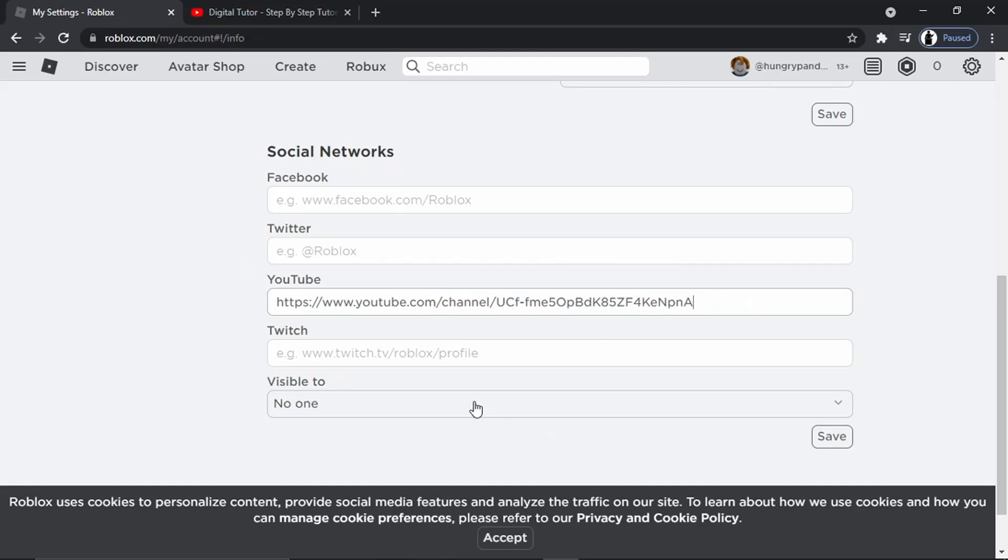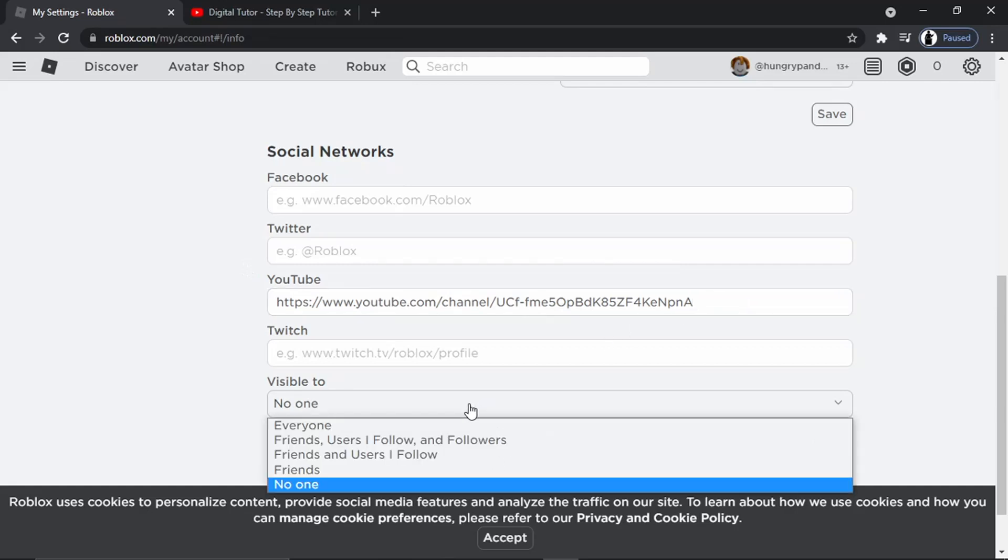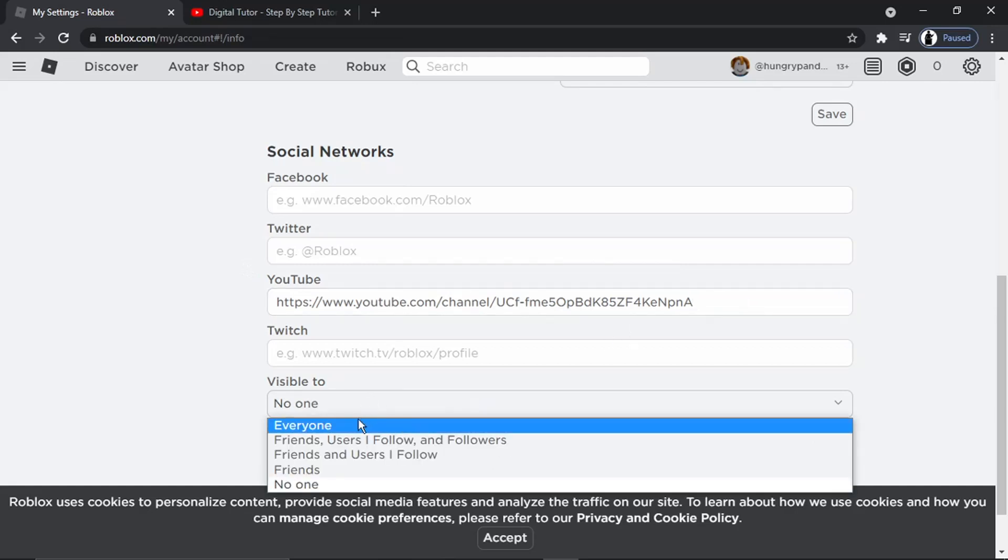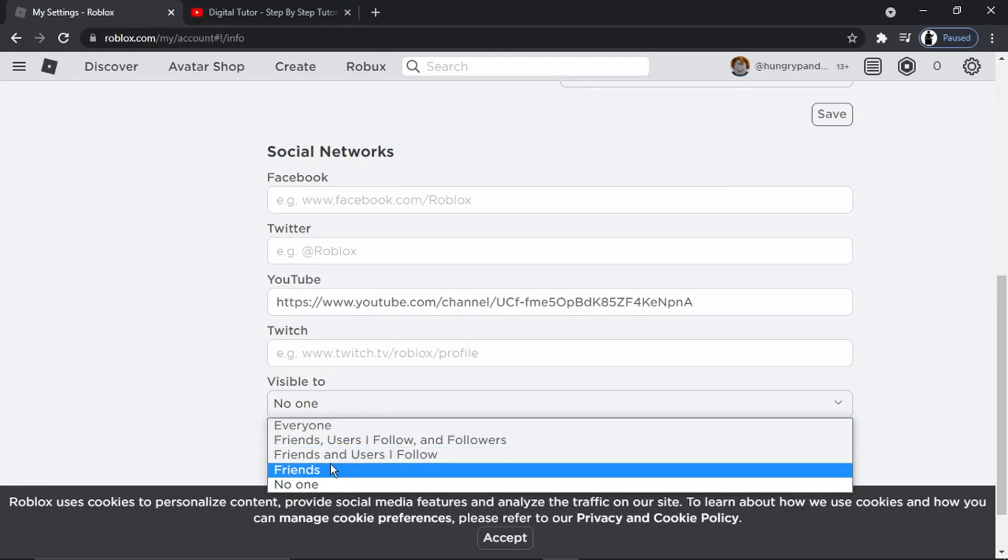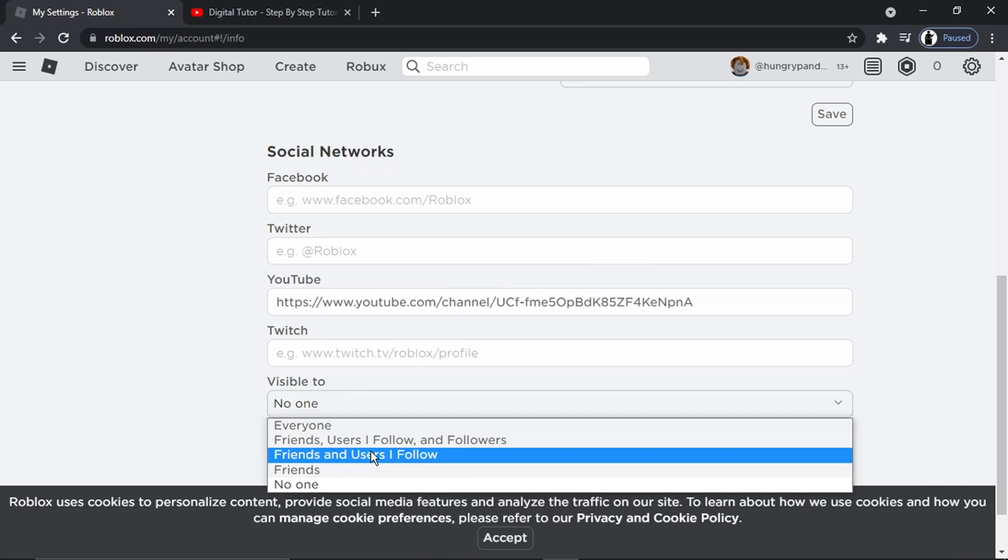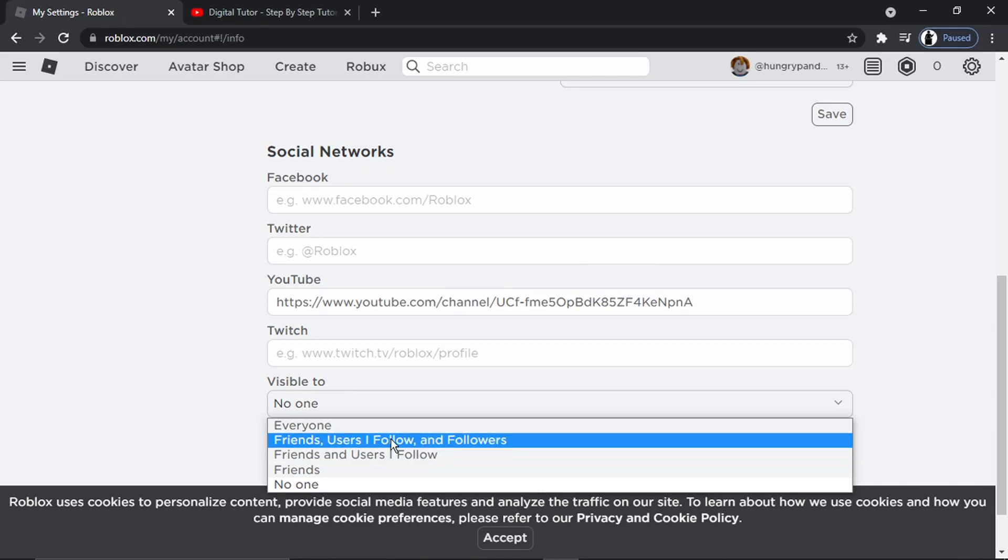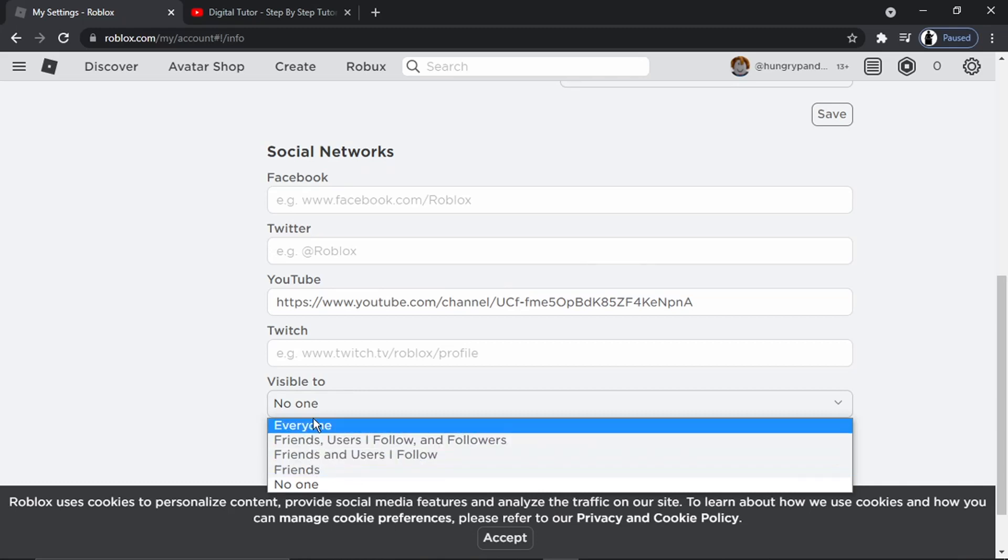But what you want to do is basically paste your channel address into the YouTube box down here. And then you just want to change this drop-down box here to who you want to make it visible to. So you've got a few options: you can make it visible to trusted friends, friends and users, follow and followers, or you can just literally make it visible to everyone.